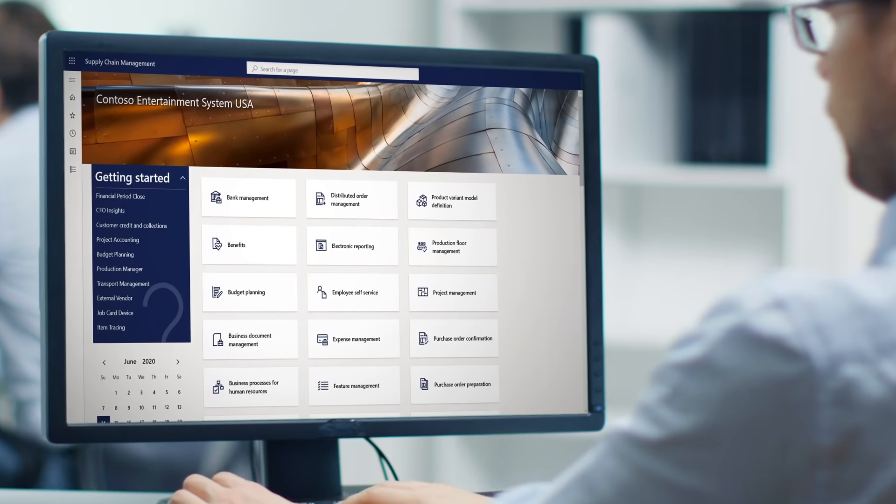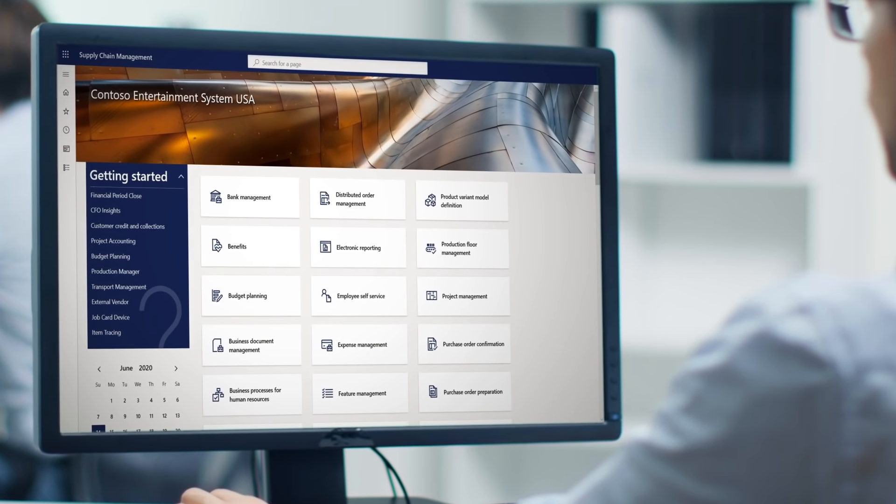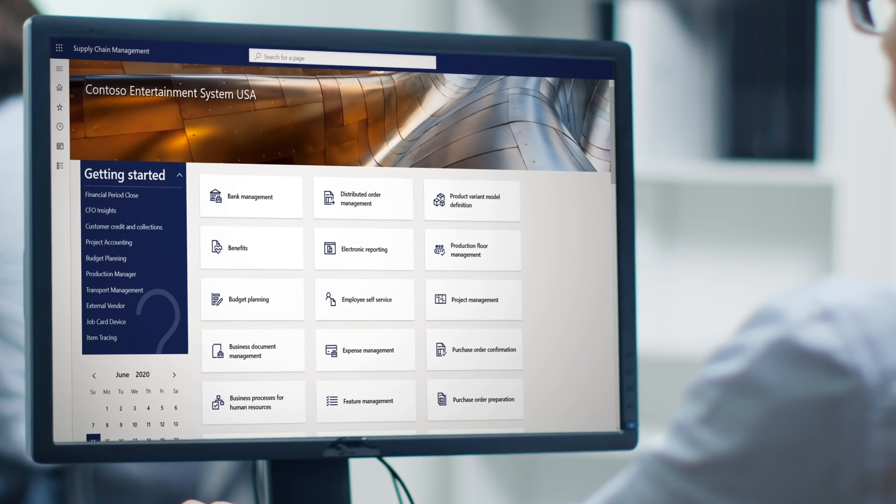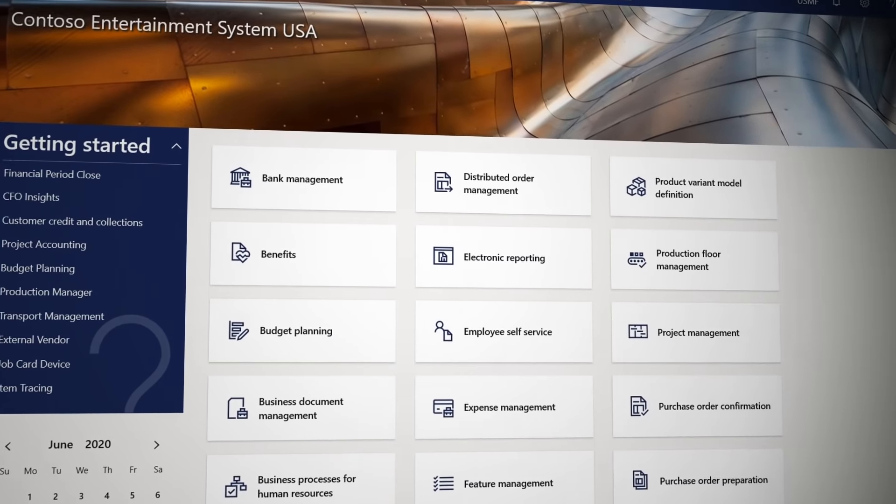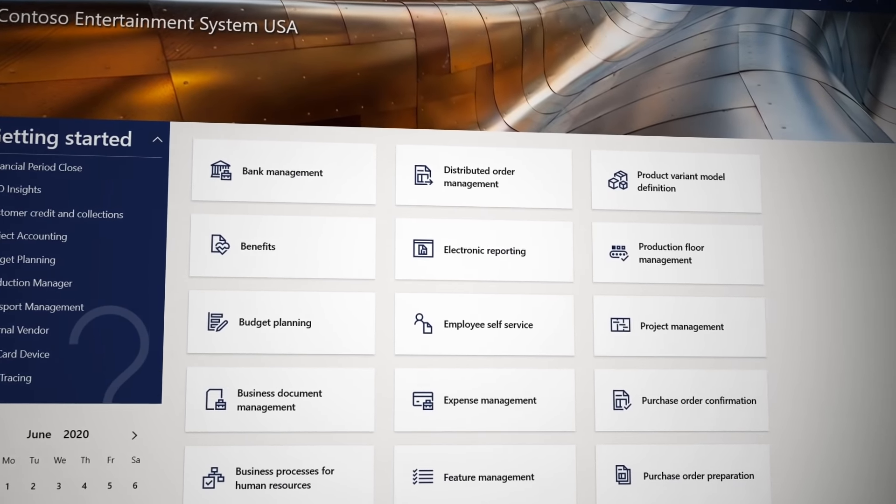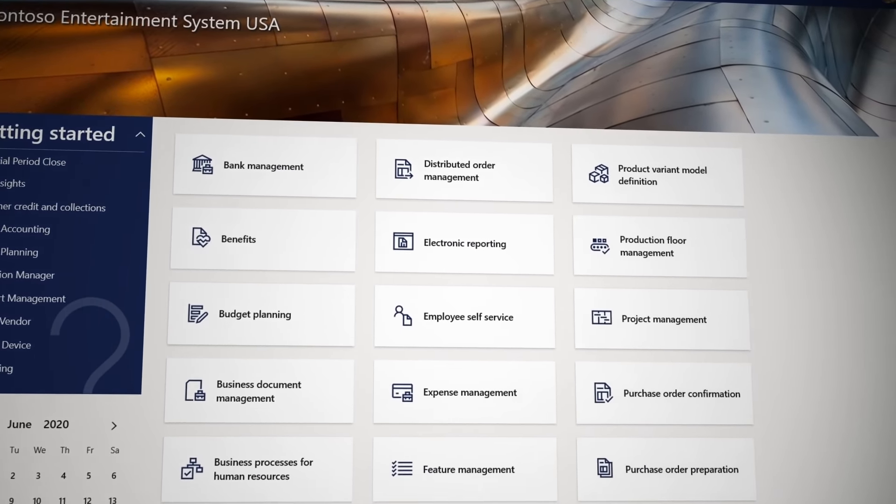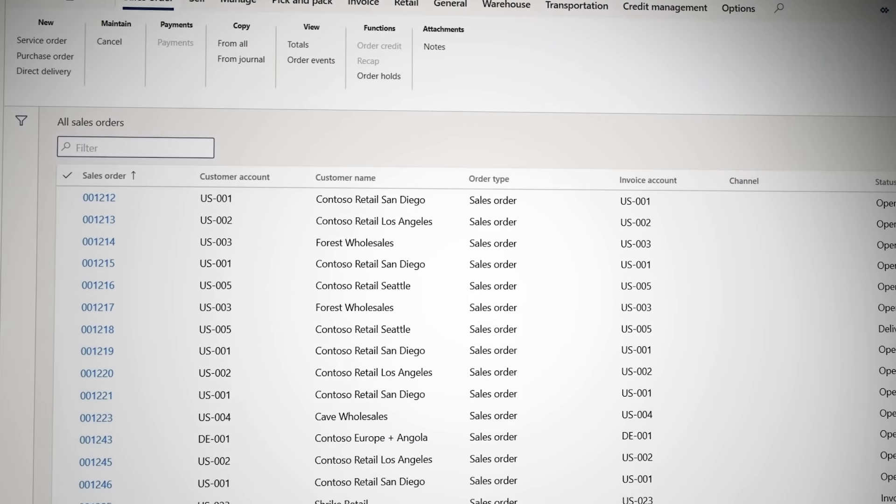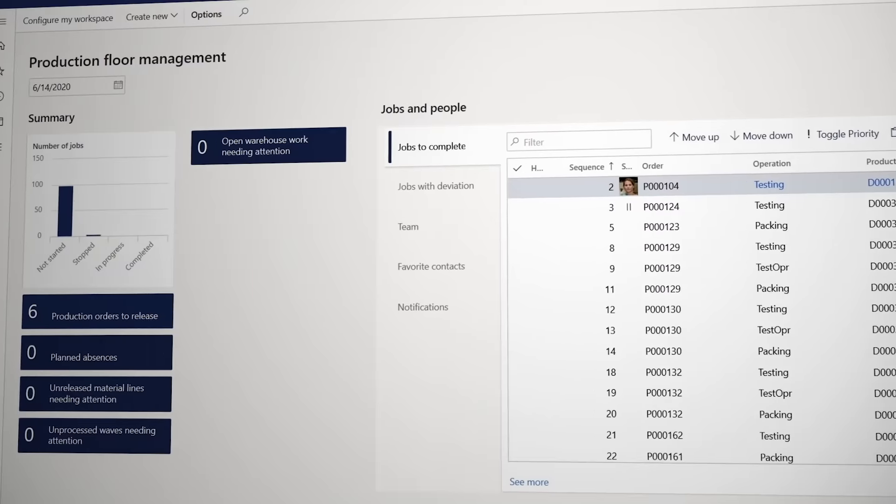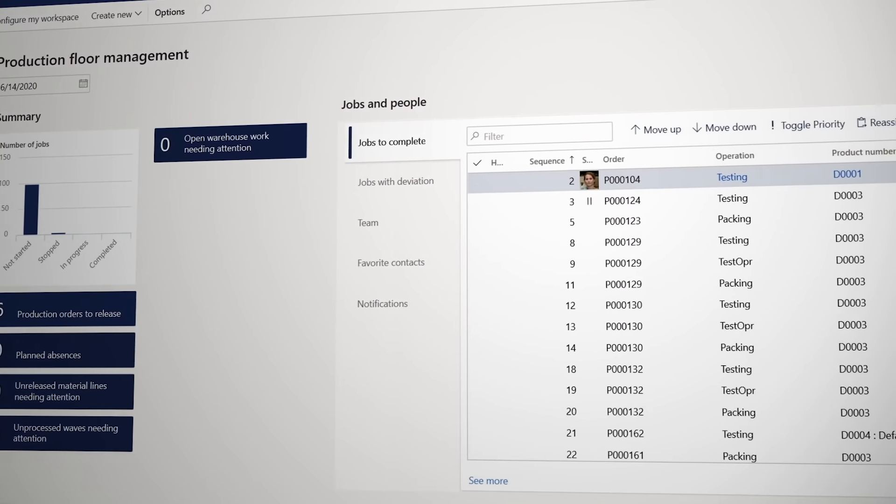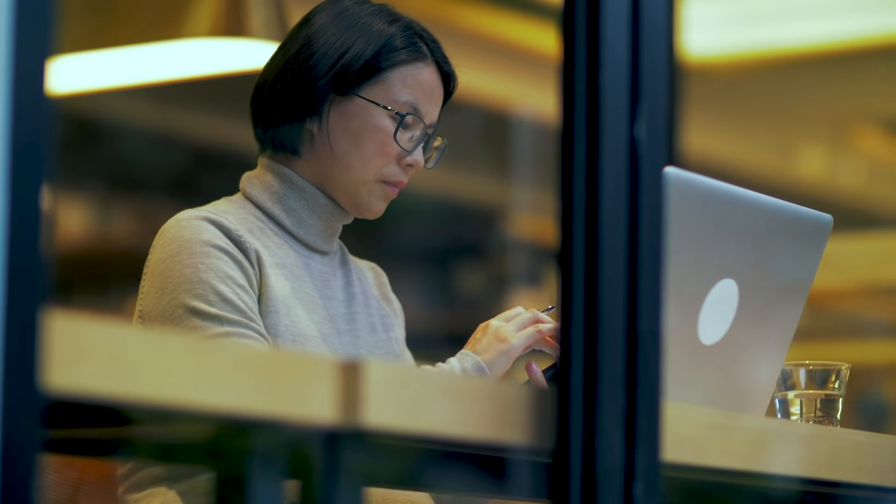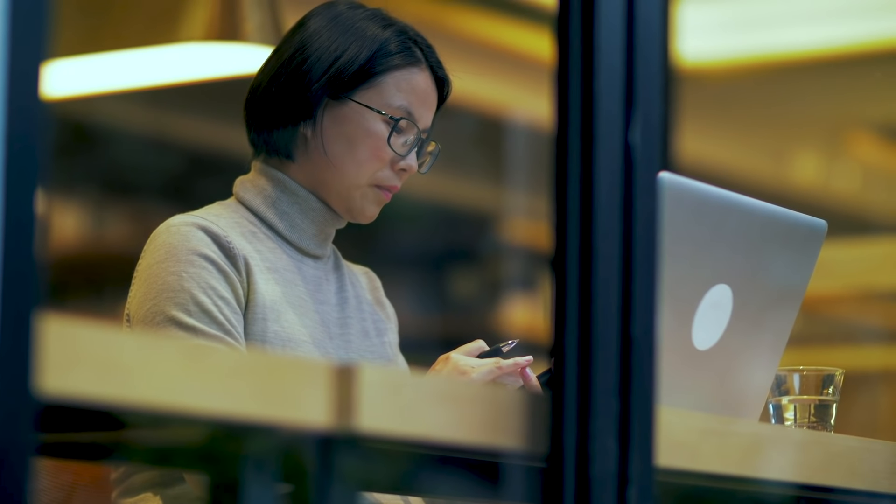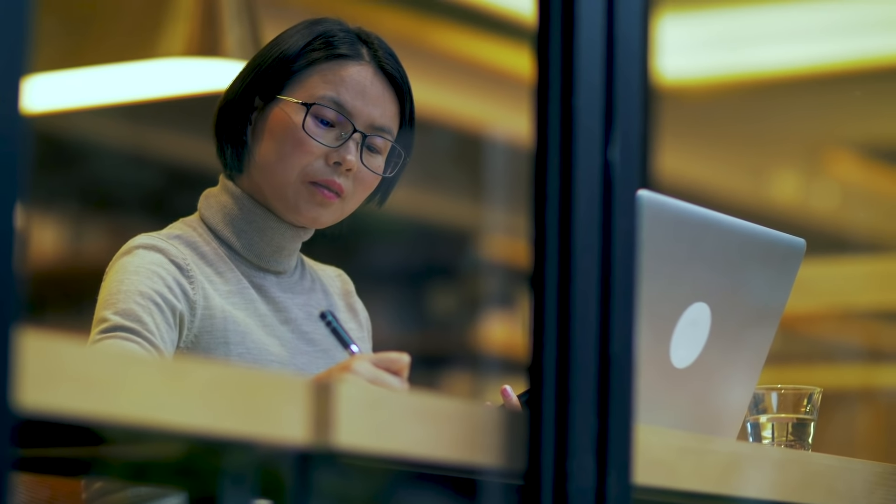Dynamics 365 Supply Chain Management can provide a powerful alternative to these disparate systems with one application that handles all of their functionality. From the time you receive an order to fulfilling that order and receiving payment for it, Microsoft Dynamics 365 supports your business with intelligent insights and the tools to respond.